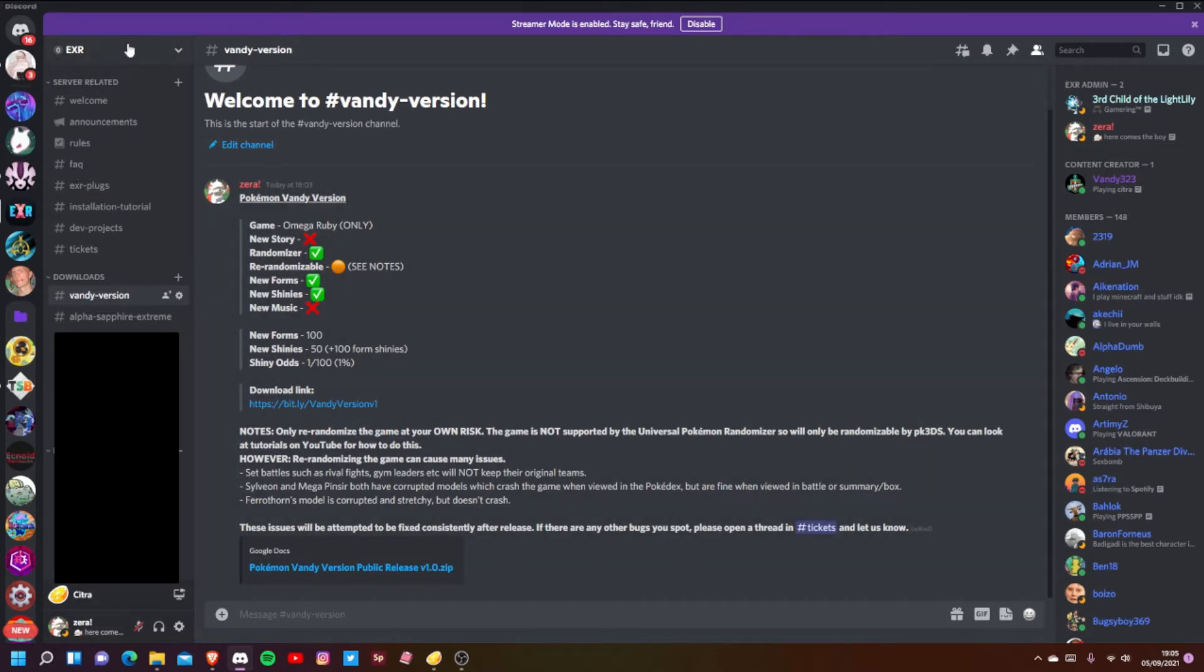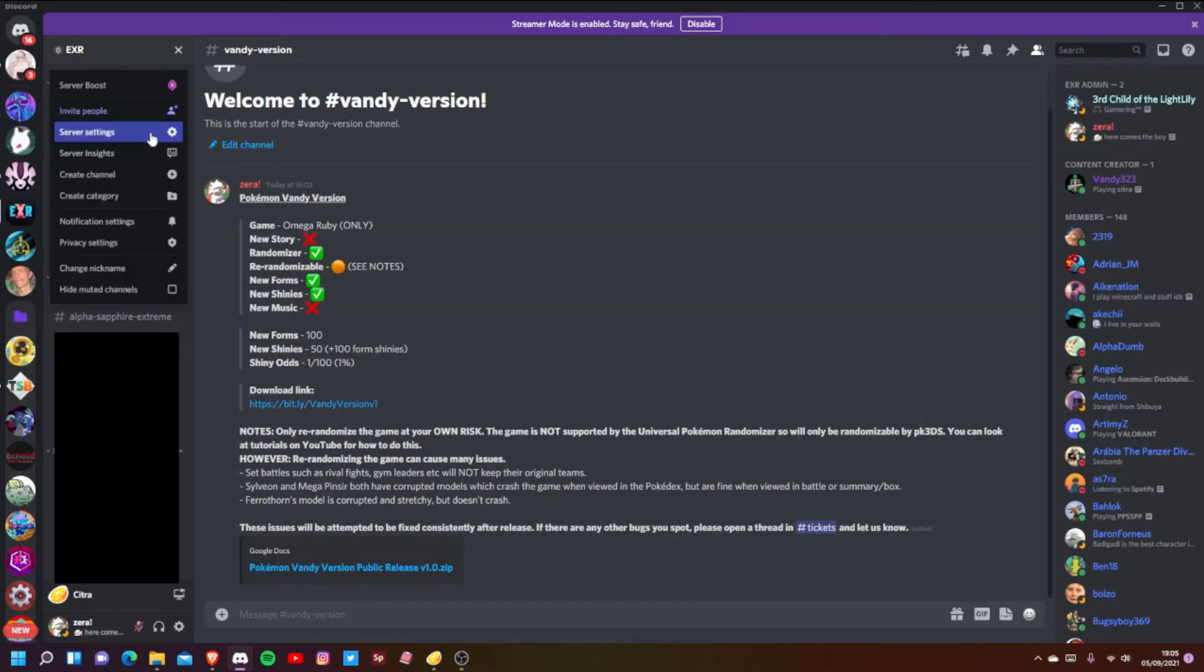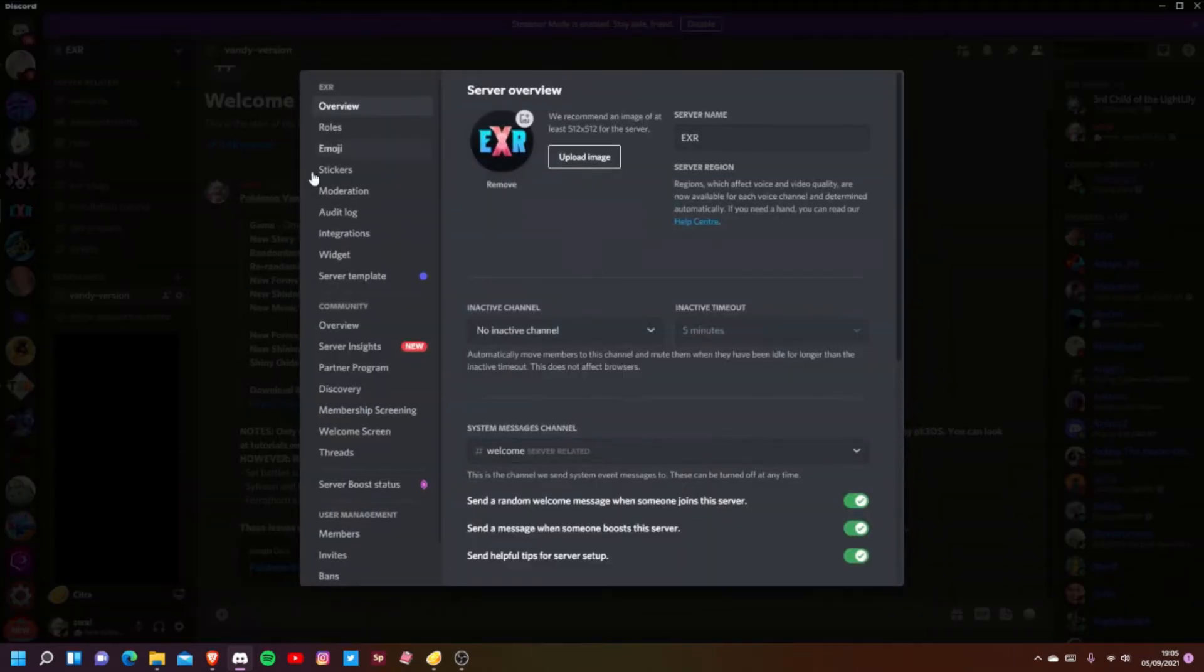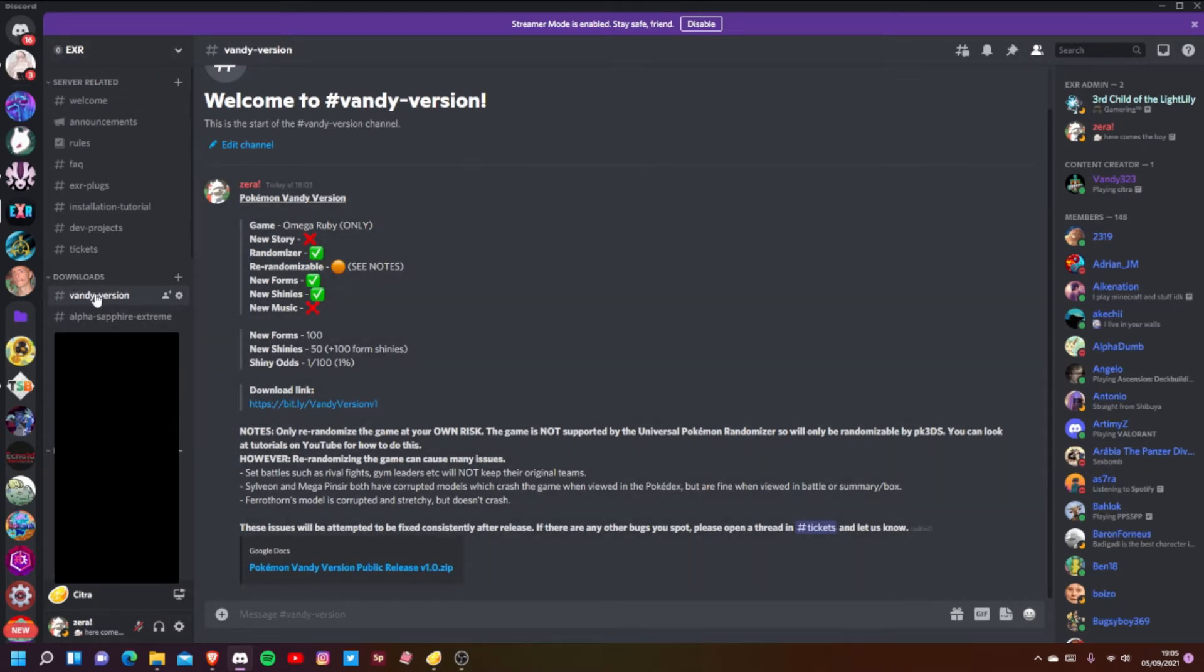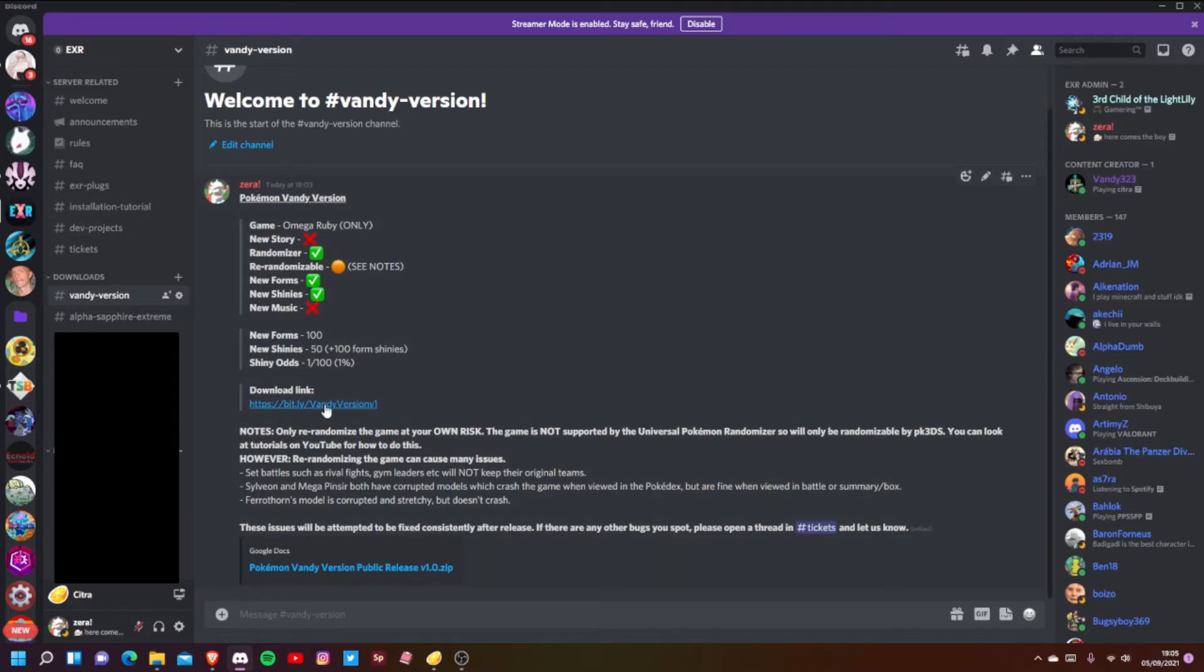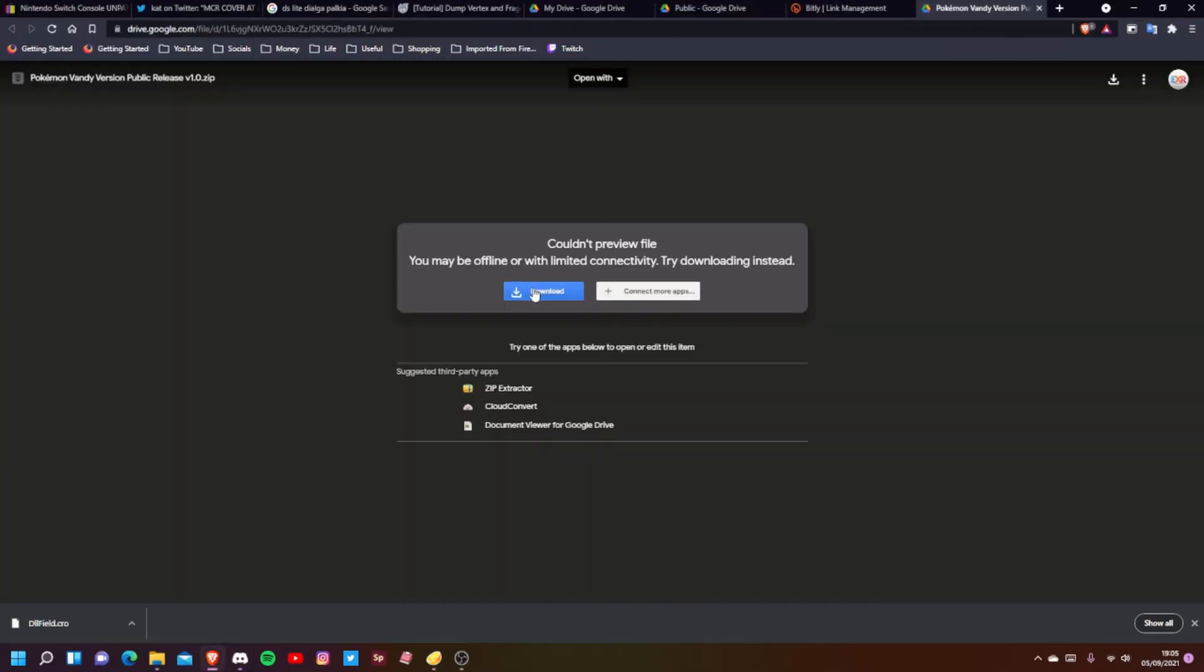I assume you're already in it if you're finding this video. Head to the Discord and in the download section there's a channel called Vandy Version. You can click on that and go to the link in that message - it's a bit.ly link, I promise it's perfectly safe and fine. Download that. I already have it downloaded so I'm not going to do that now, but once it's downloaded...